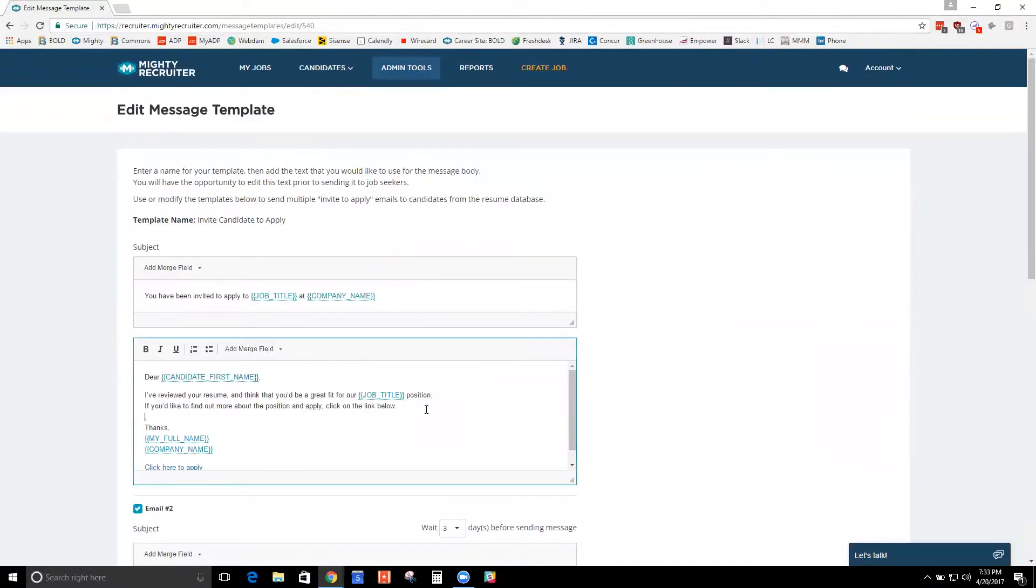So this way you can edit the default template so that this default is what comes up every time you want to invite someone.